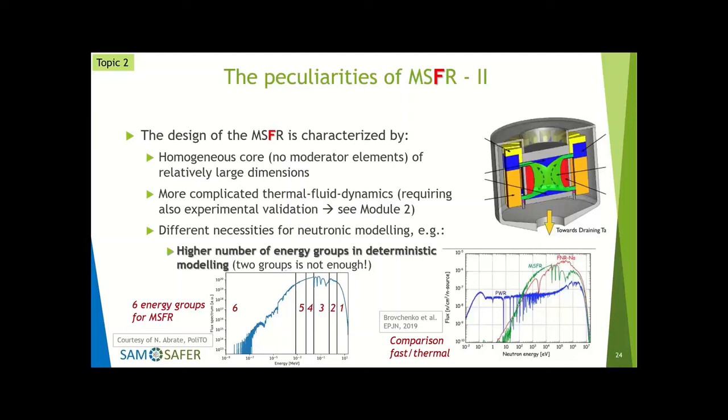Regarding neutronic modeling: when studying a PWR thermal reactor with any code, you have two energy groups — fast neutrons and thermal neutrons — because the spectrum is characterized by these two interacting populations. When you go to a fast system, the energy characteristics are completely different, and you have to use more energy groups — making it more computationally challenging just because you have more variables.